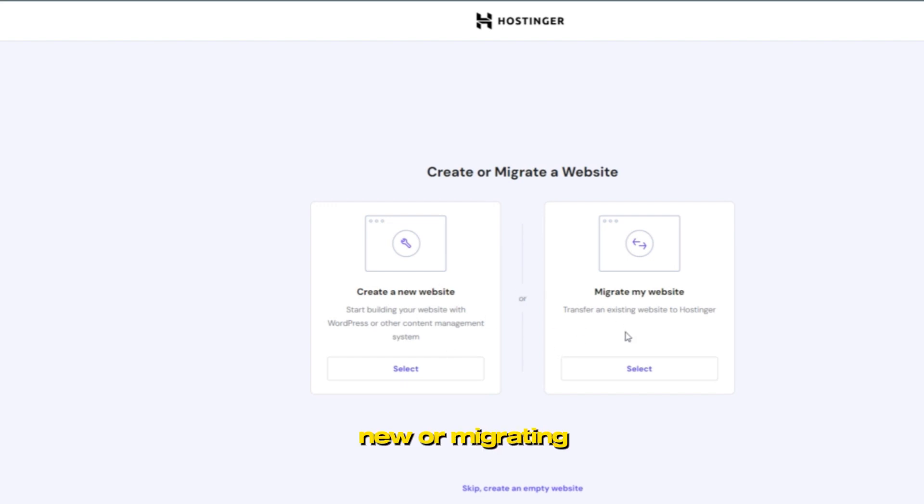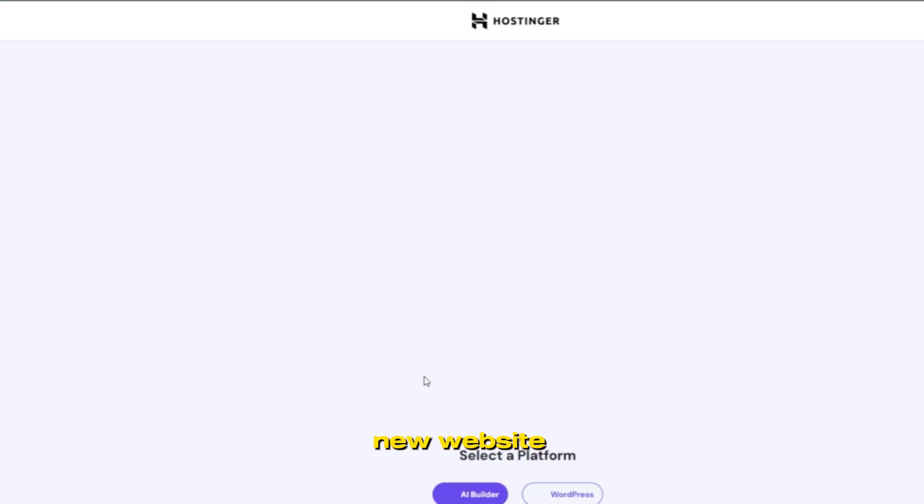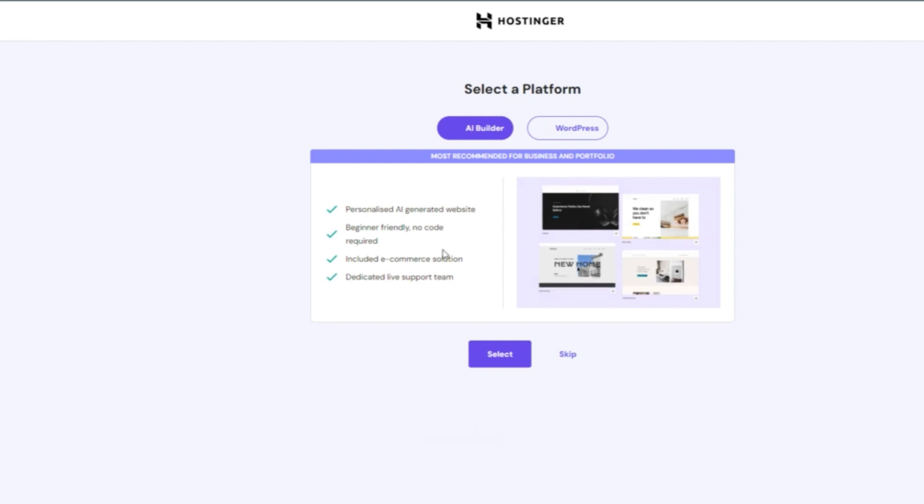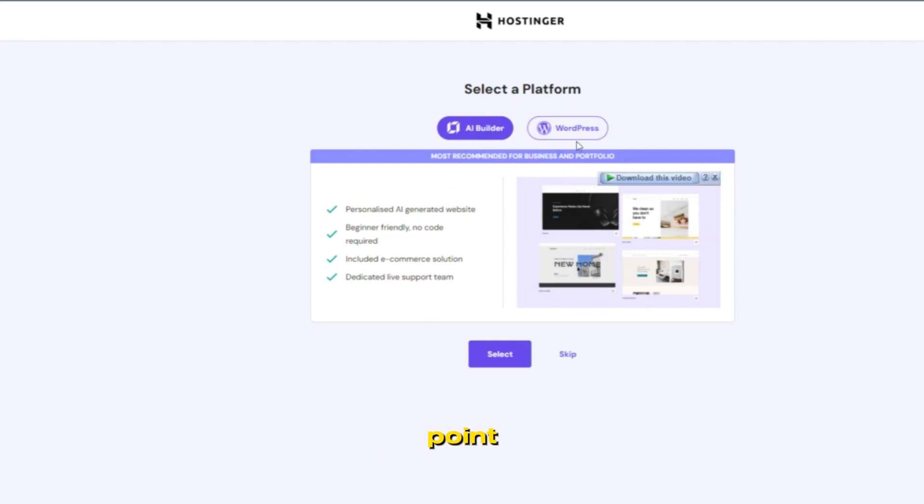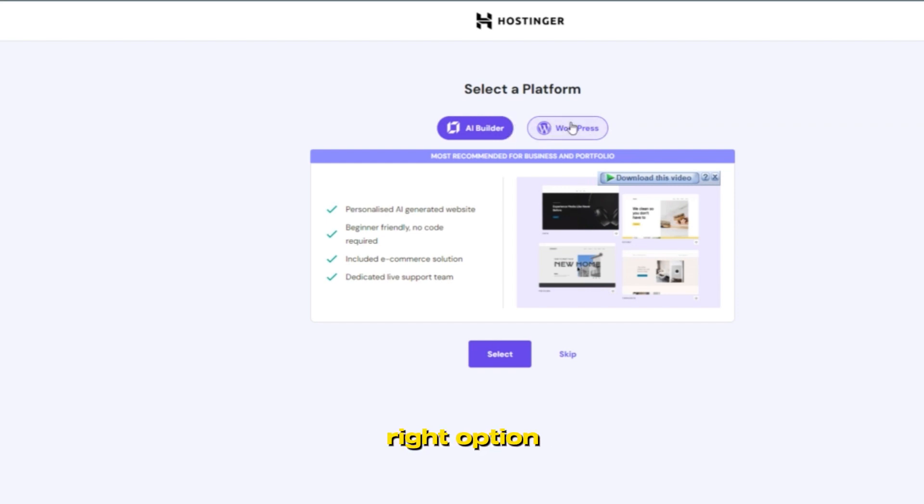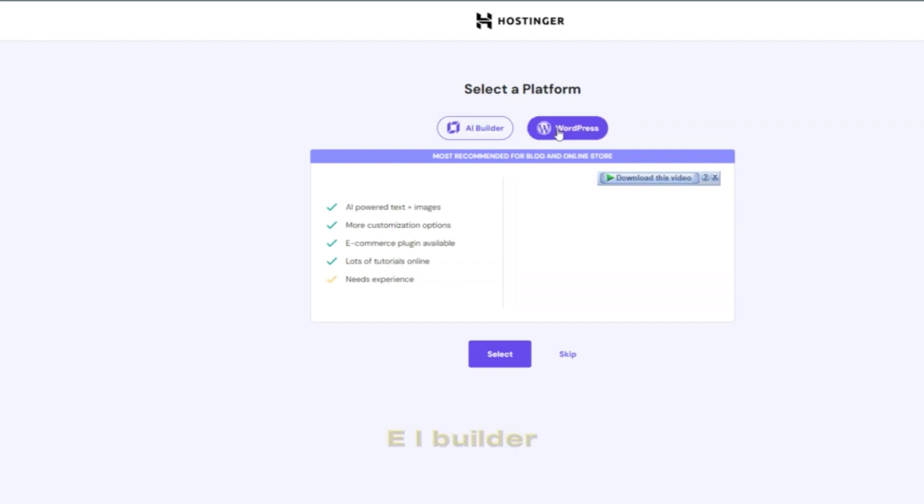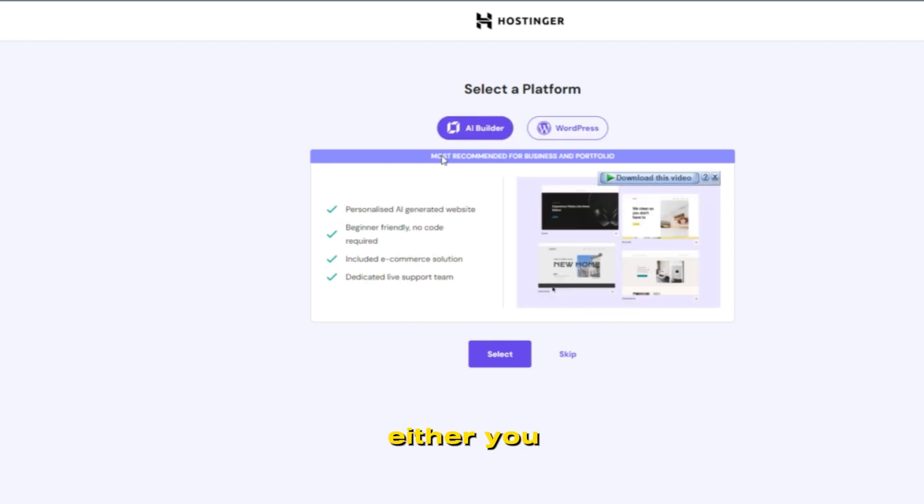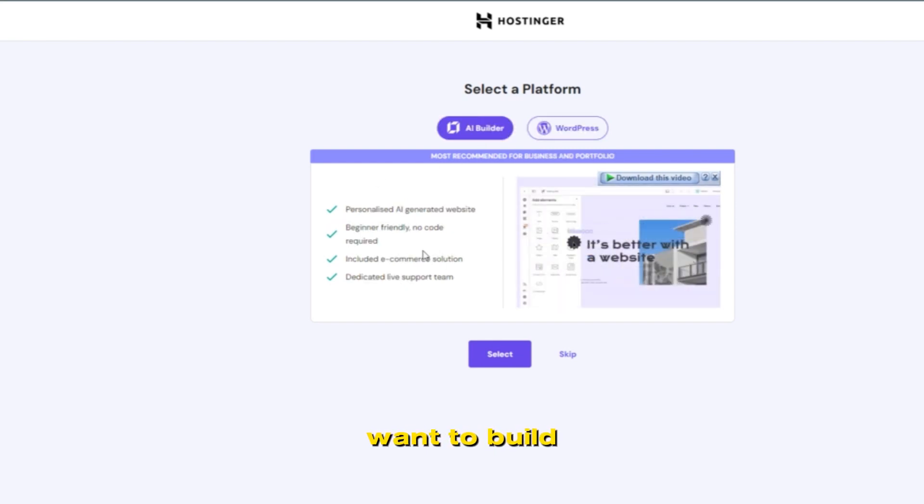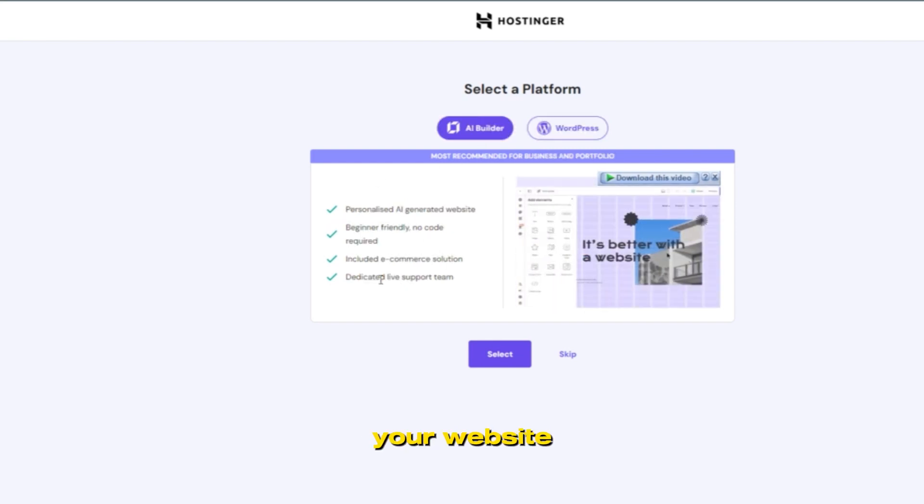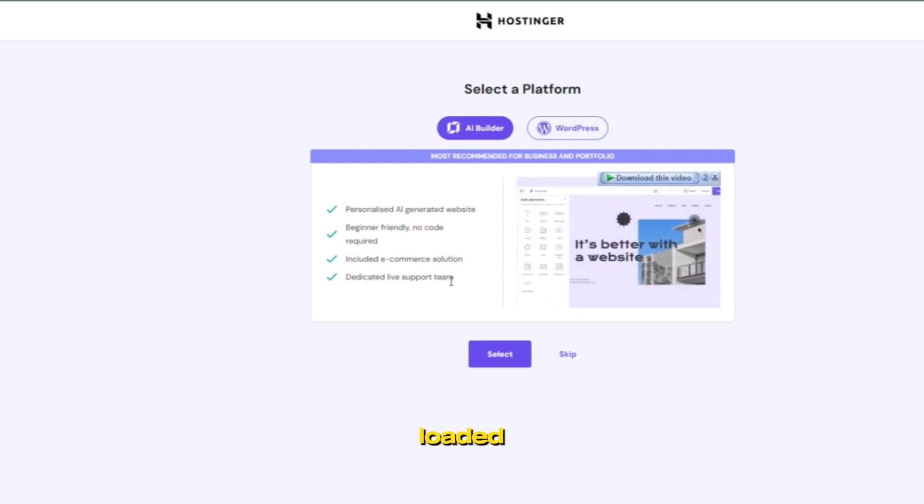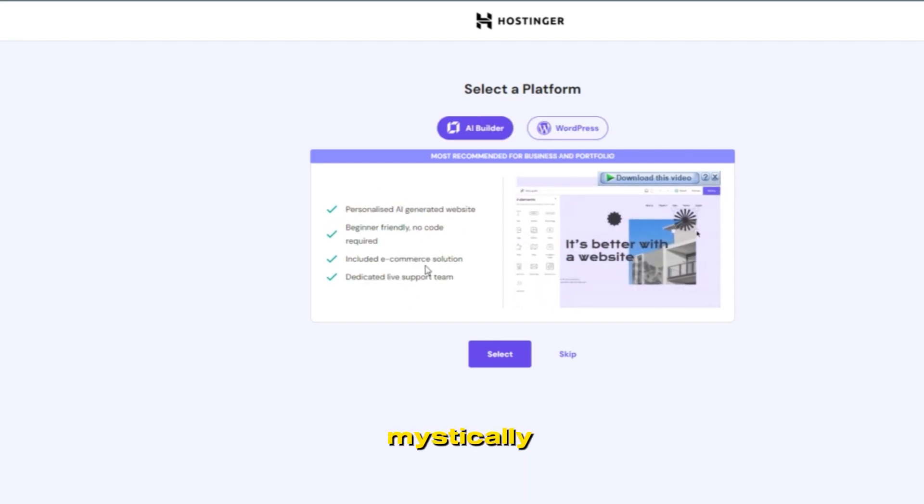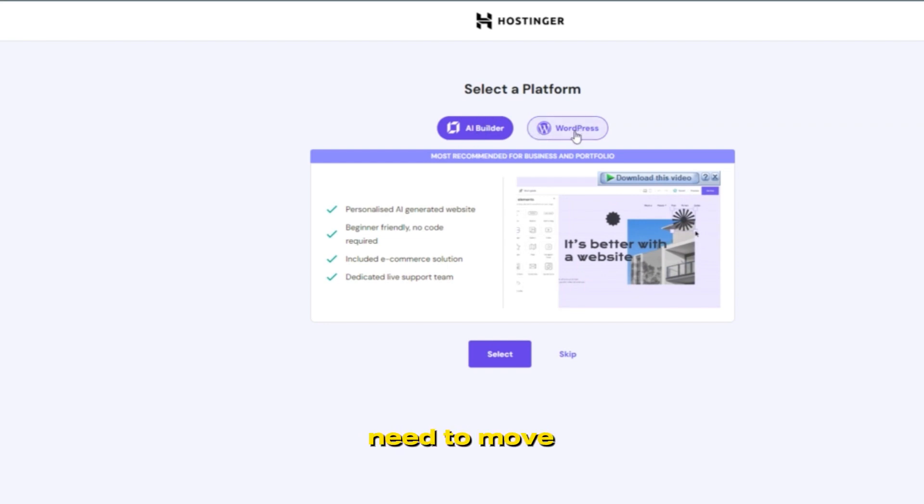And then here Hostinger will suggest you options: new or migrating. I am new. Here the main point is you need to choose the right option: AI Builder or WordPress. Either you want to build your website, or you already mistakenly chose AI and now need to move to WordPress.